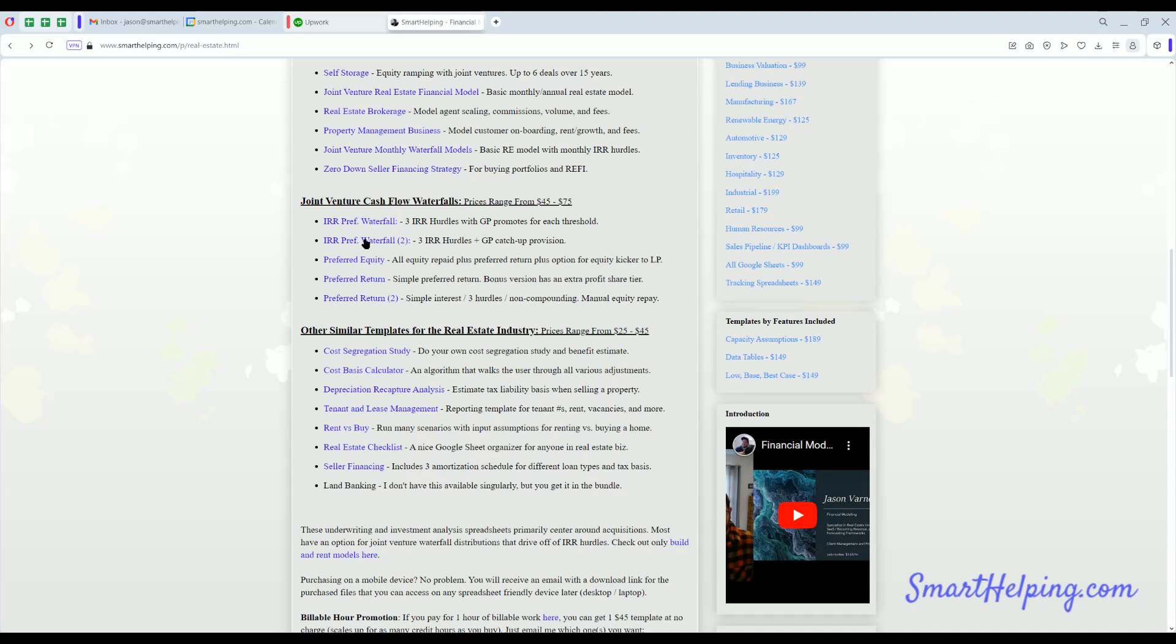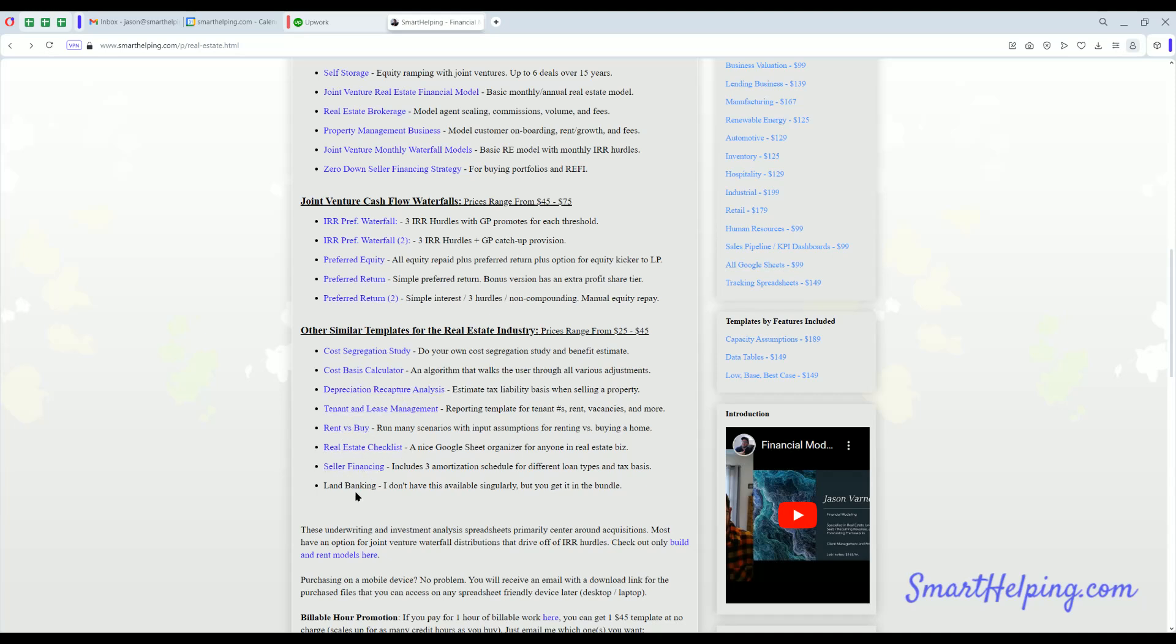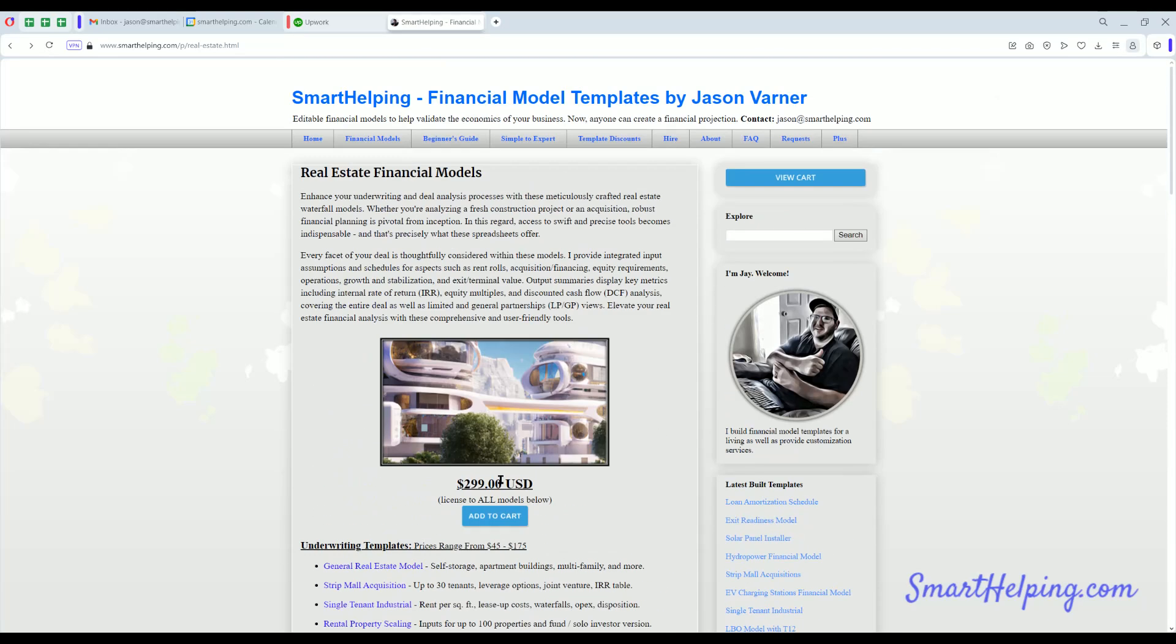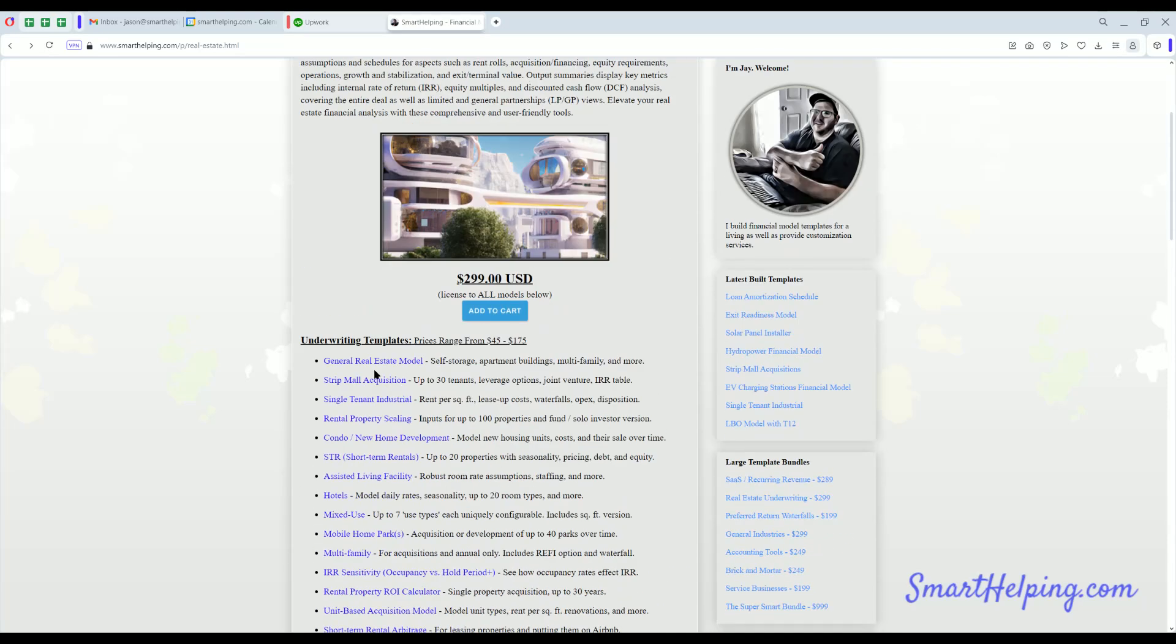Also if you want to get even more complex and do syndication deals with GP/LP structures, I've got a bunch of different waterfall templates here where you can plug in the terms and the cash flows and check those out. See how that modeling logic works. It's pretty complex. This is some of the more complex things. And other things for real estate: cost segregation, depreciation recapture analysis, rent versus buy, seller financing. I did put a land banking model in here which is kind of interesting. It's only included in the bundle itself, not in individual purchases.